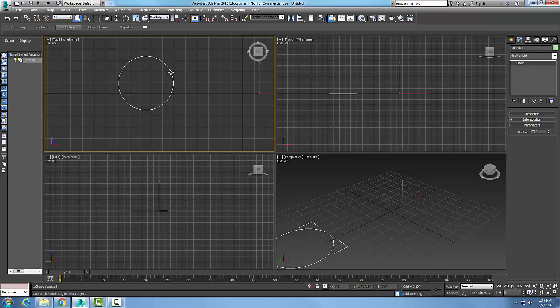I have three different ways I can change this into an editable spline object. With editable spline objects, we can get down to those sub-object levels. Those sub-object levels will help us convert things into higher level by conforming those sub-object levels. The first method: select it and right click, then go down to the bottom.